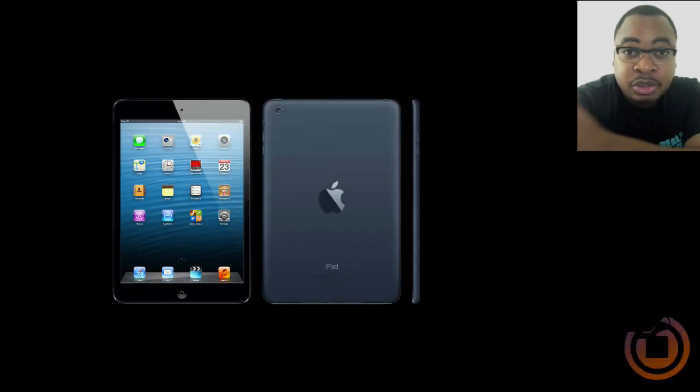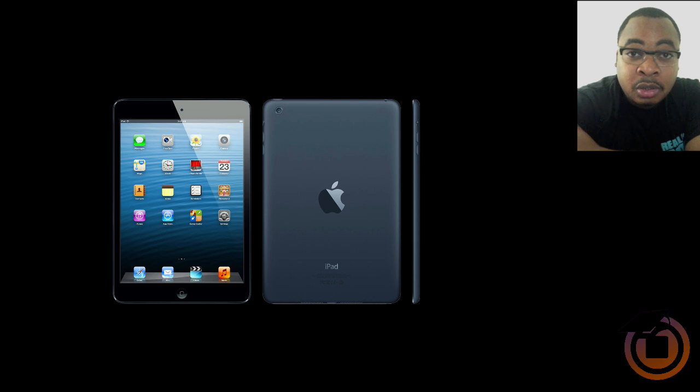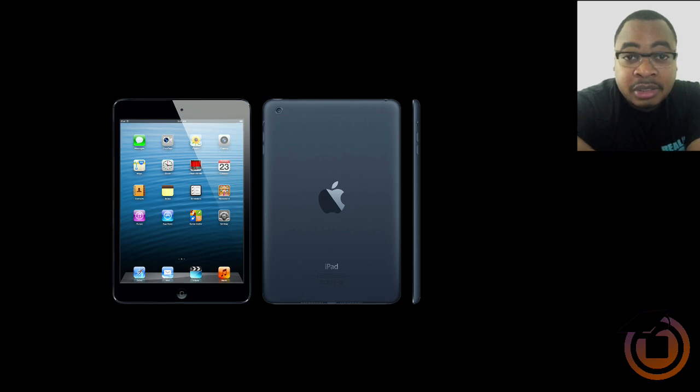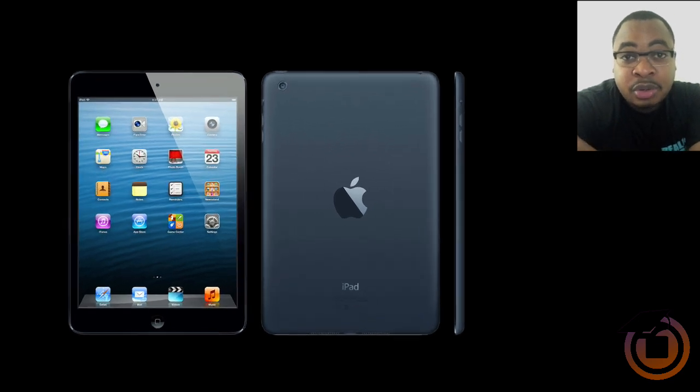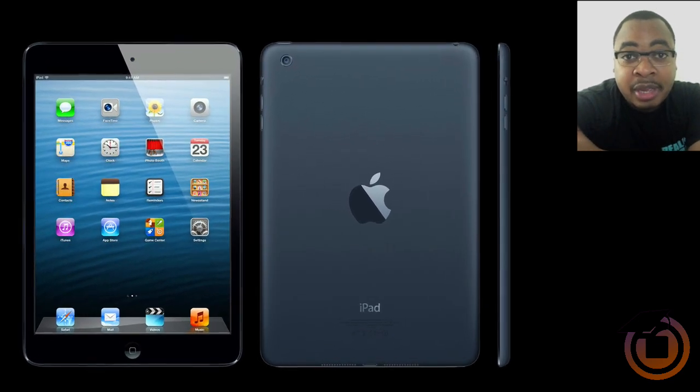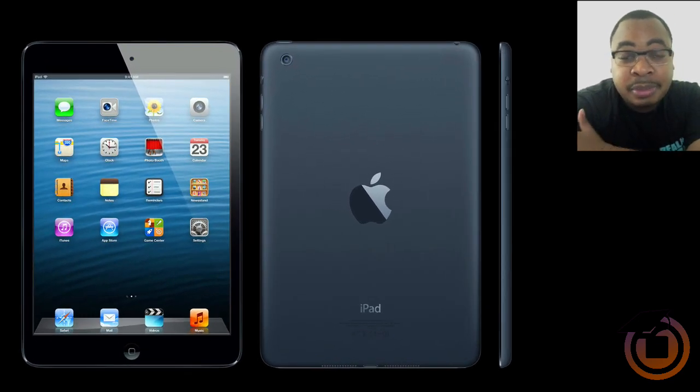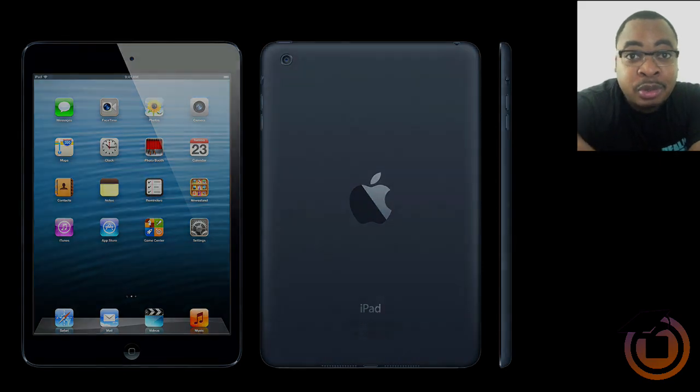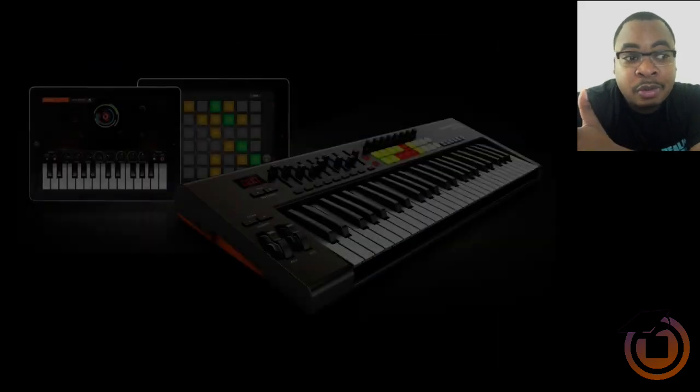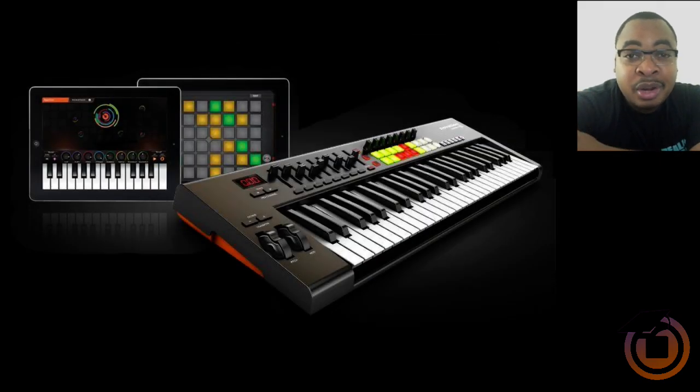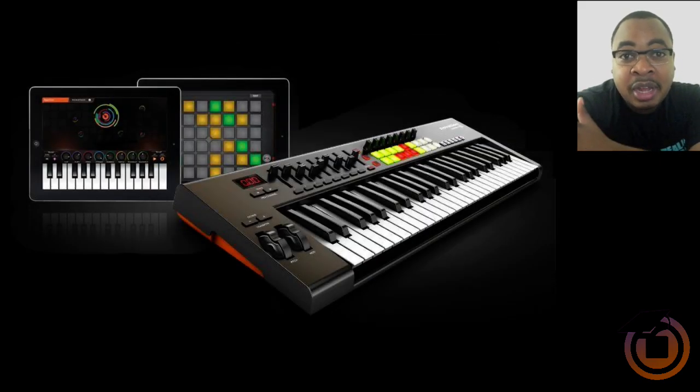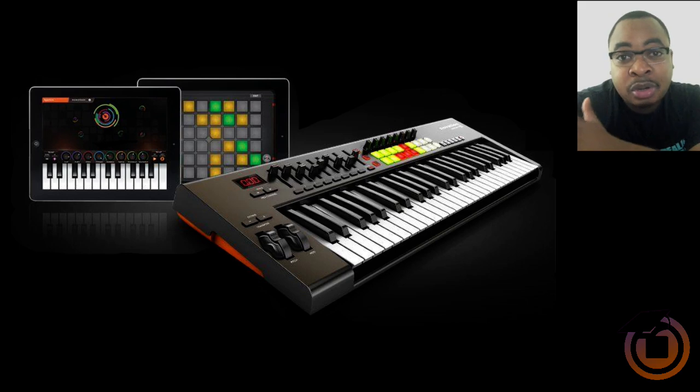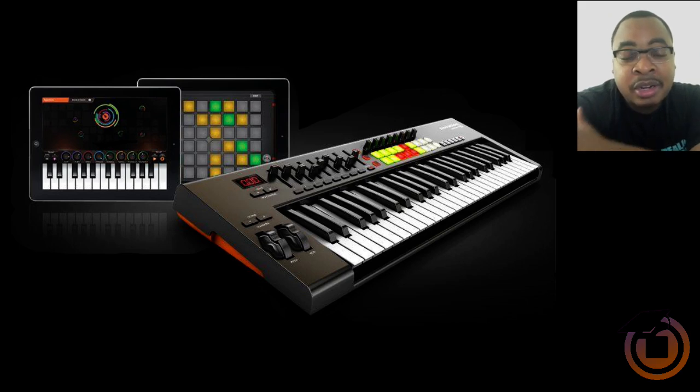What's going on everybody, this is Rich P from Machine Masters. I'm going to show you how to use iPad with Machine as a MIDI controller. I know you're probably wondering why you would want to do that. Well, for me I'm not a real strong keyboard player, so I like to get the chords right. There's a lot of apps out there for iPad that allow you to play chords.